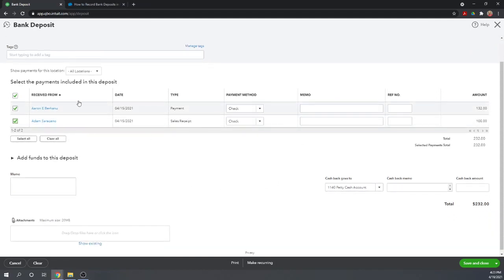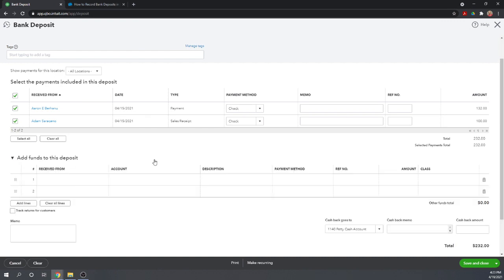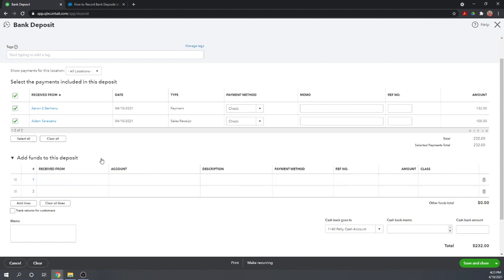Now, there is another section here in our bank deposit form to add funds to this deposit. So this is not appropriate for money we've received from customers for either outstanding invoices or for any goods and services we provide immediately. Those checks should always go through the invoice process or the receipt process as we did at the beginning of this video. Don't record those directly in this bank deposit form.